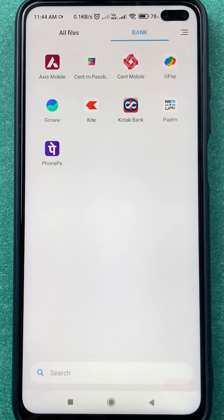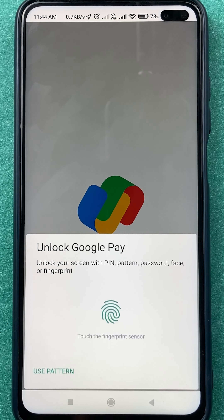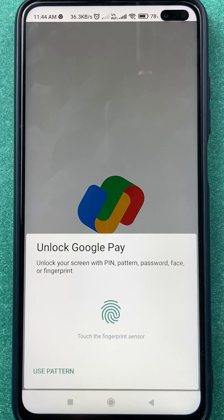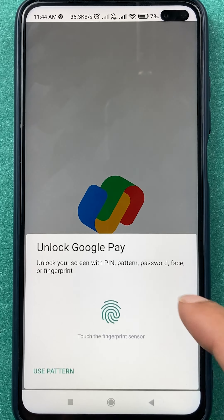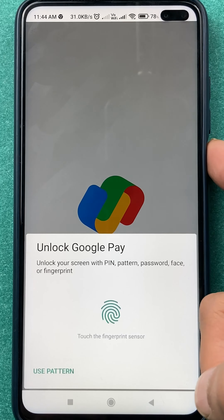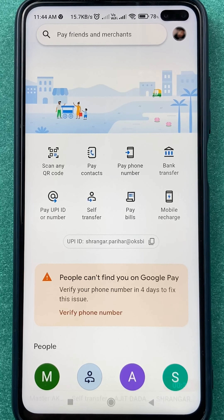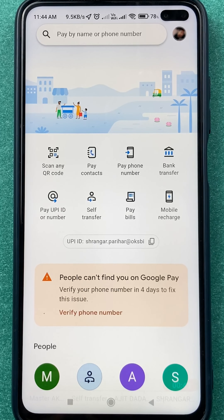You have to open the Google Pay application first. Complete the login process by scanning your fingerprint or by entering the pattern or password, whichever you think is good. Once the application is completely started, this is the kind of basic interface you can see on the mobile screen.